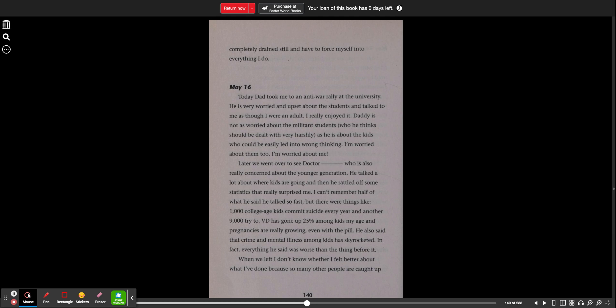Daddy is not as worried about the militant students, who he thinks should be dealt with very harshly, as he is about the kids who could be easily led into wrong thinking. I'm worried about them too. I'm worried about me.